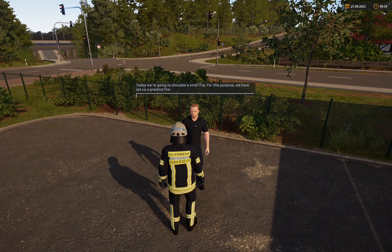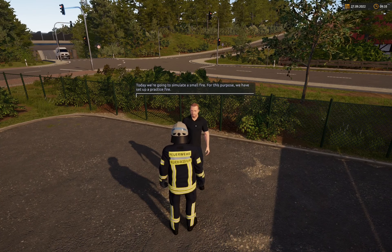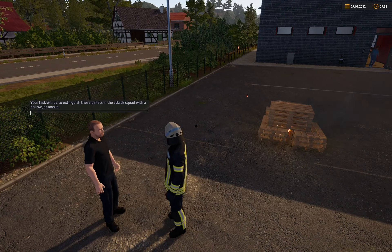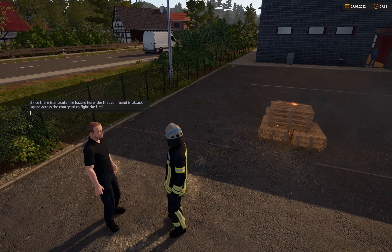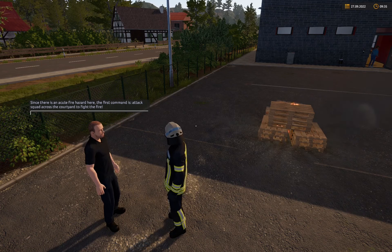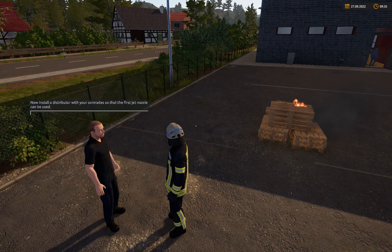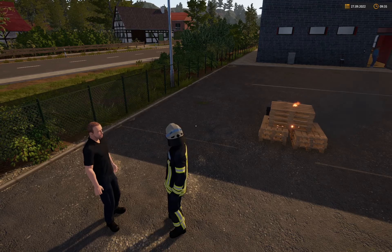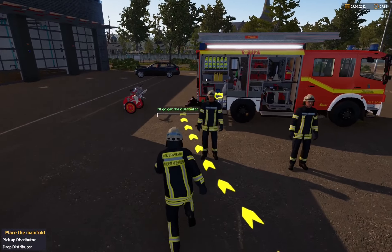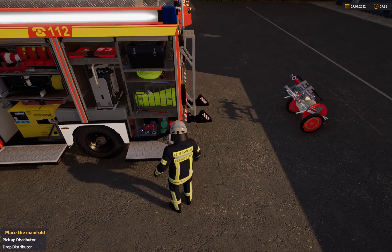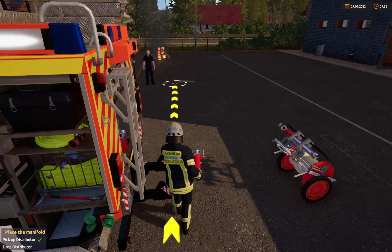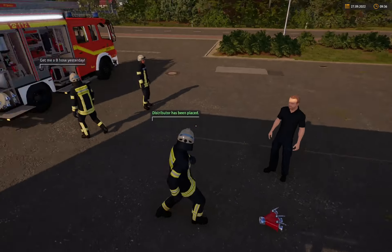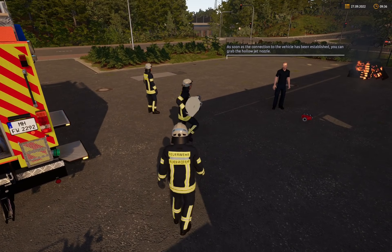Wir simulieren heute einen Kleinbrand. Dazu haben wir hier ein Übungsfeuer aufgebaut. Deine Aufgabe wird es sein, diese Paletten im Angriffstrupp mit einem Hohlstrahlrohr zu löschen. Da hier eine dringende Brandgefahr droht, ist das erste Kommando: Angriffstrupp zur Brandbekämpfung über den Hof vor! Du setzt mit den Kameraden einen Verteiler, und dann kann direkt das erste Strahlrohr vorgenommen werden. Den Verteiler platzierst du bitte hier, sobald die Verbindung zum Fahrzeug liegt.